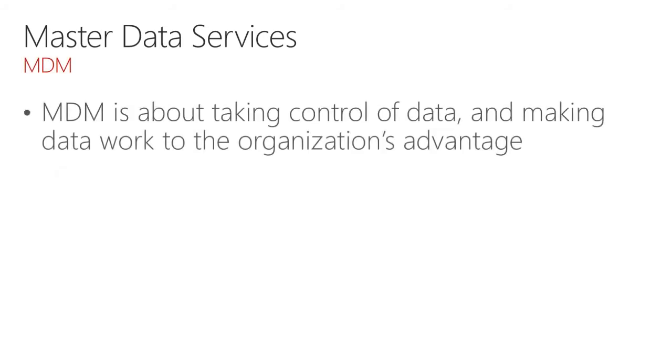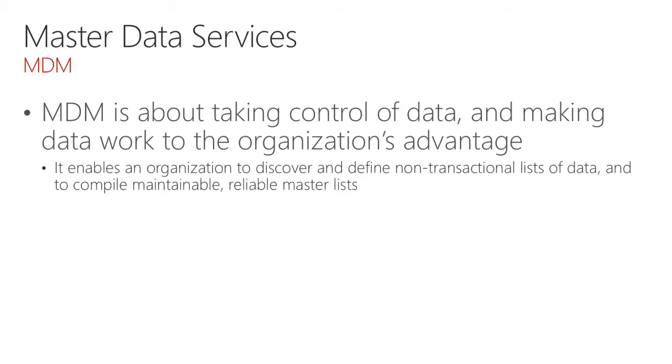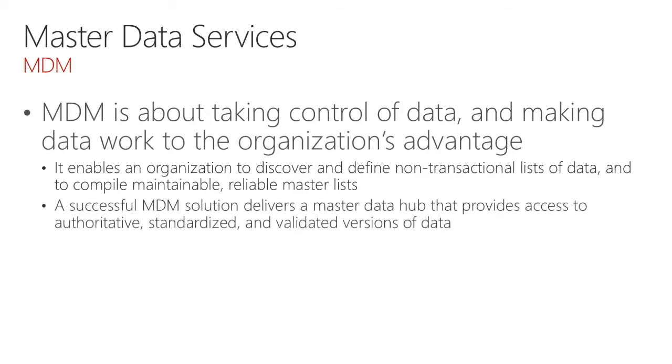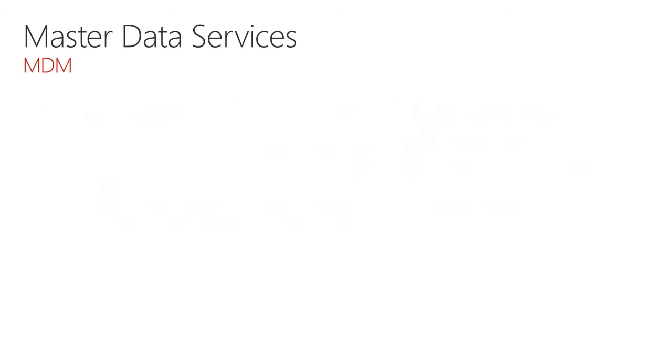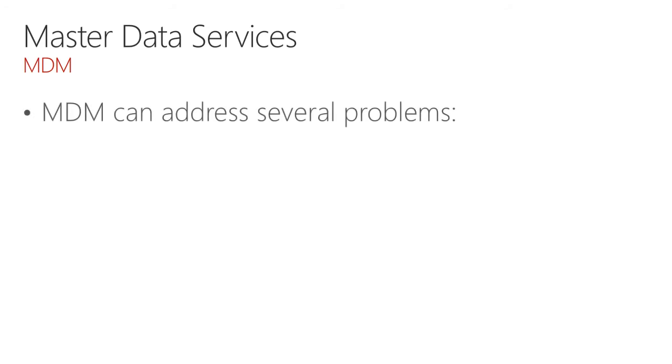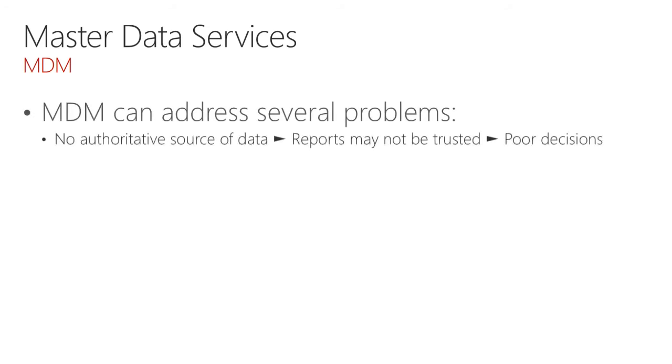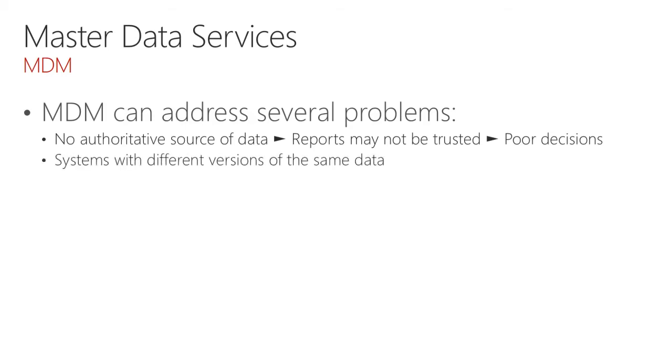Let's focus on Master Data Management. Its acronym MDM is about taking control of data and making data work for the organization's advantage. It enables an organization to discover and define non-transactional lists of data and to compile maintainable reliable master lists. A successful MDM solution delivers a master data hub that provides access to authoritative, standardized, and validated versions of data. It can also address many problems. The fact that you may have no authoritative source of data may lead to reports not being trusted or being used resulting in poor decisions. Systems could have different versions of data and somehow you need to surface for business intelligence a single version of the truth.